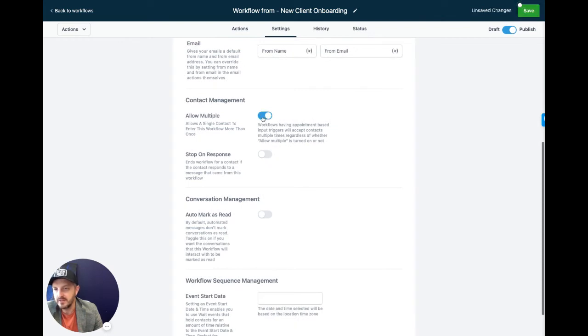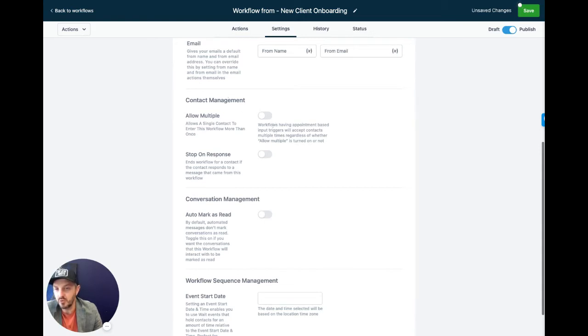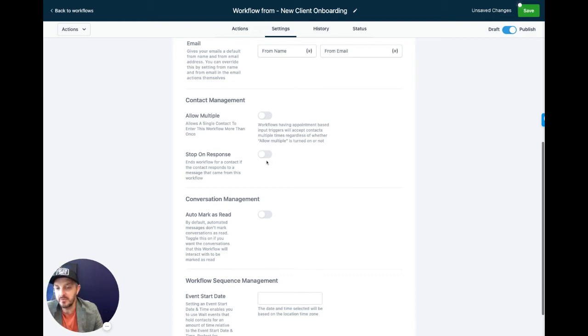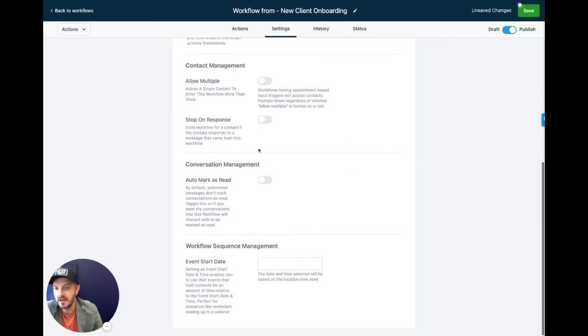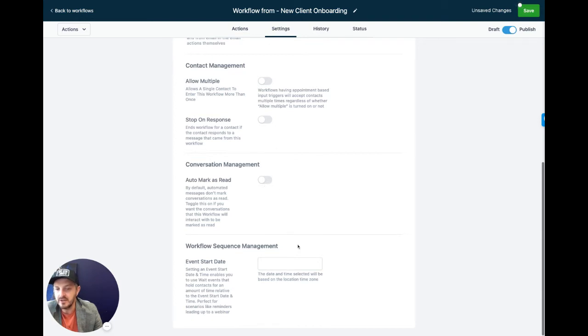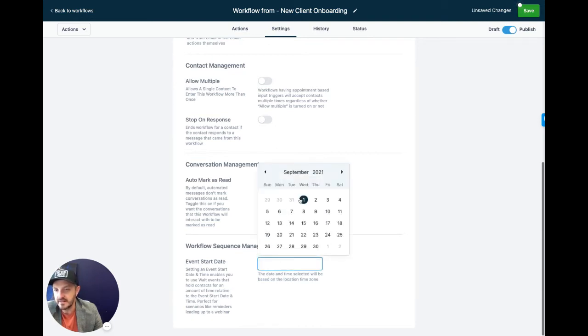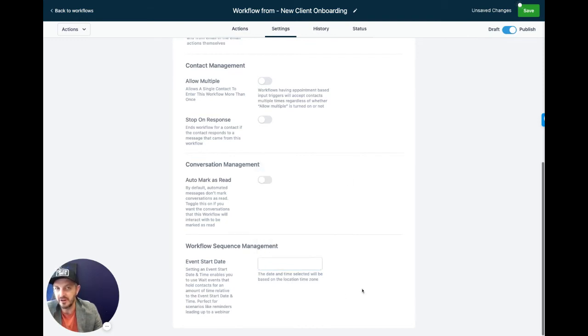Allow multiple means if you're onboarding someone twice, they will get these messages twice. Typically, we turn this off because we only want people to go through the sequence once, but you can allow multiple. You can also do stop on response for the onboarding sequence. I don't recommend stop on response. If you did have a workflow in the future, and someone responded to it, that breaks the chain where they won't get any more messages. You can also have it auto mark as read. If you don't want this to show up as an unread message when you send it, you can say auto mark as read. And then if you did want all of these to start on a very specific date, that's where you can choose a date. Don't do this for the onboarding message because obviously this is going to be evergreen.